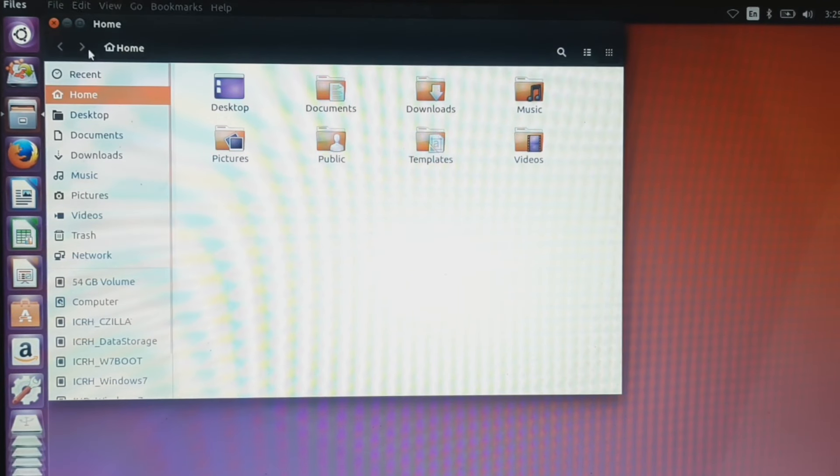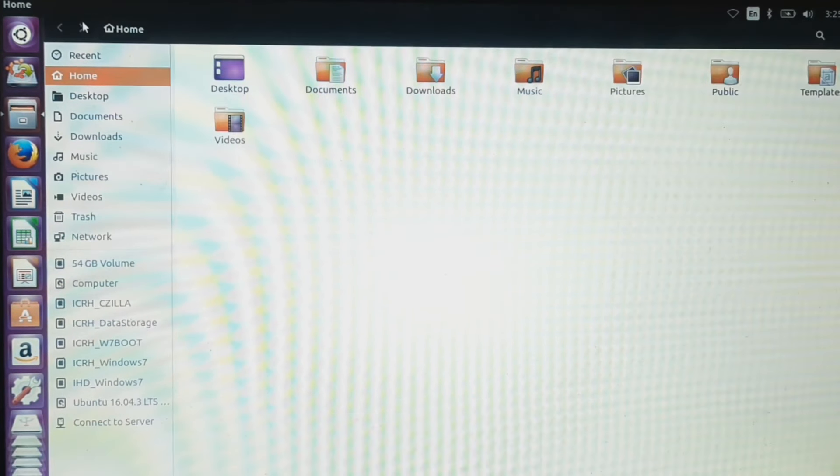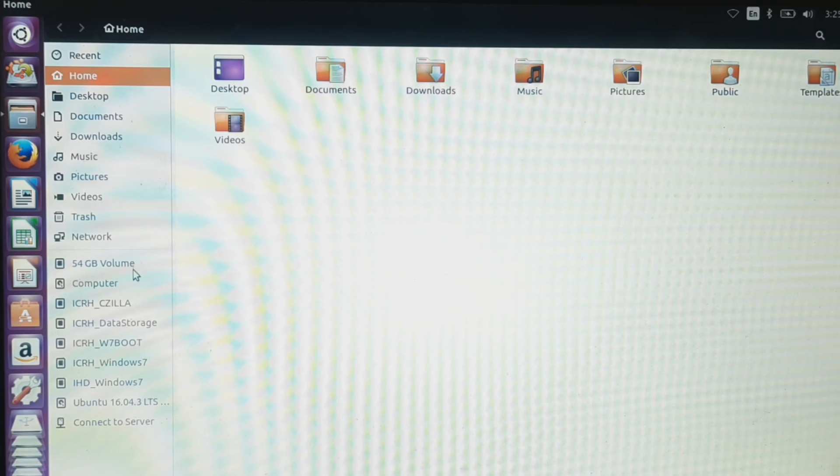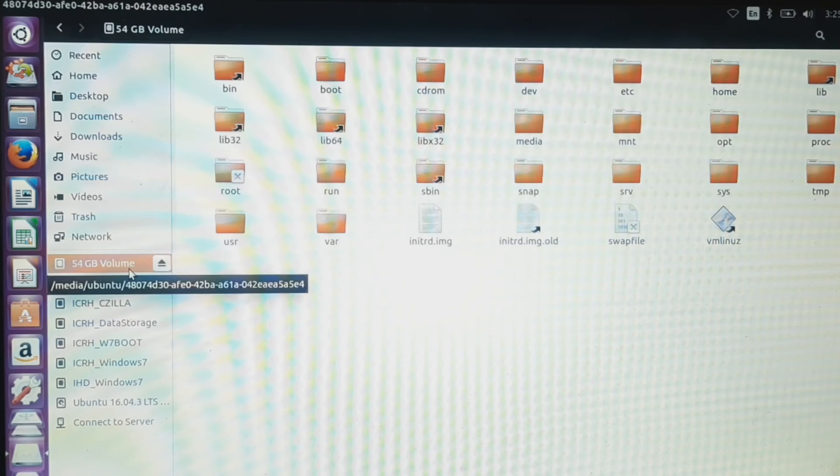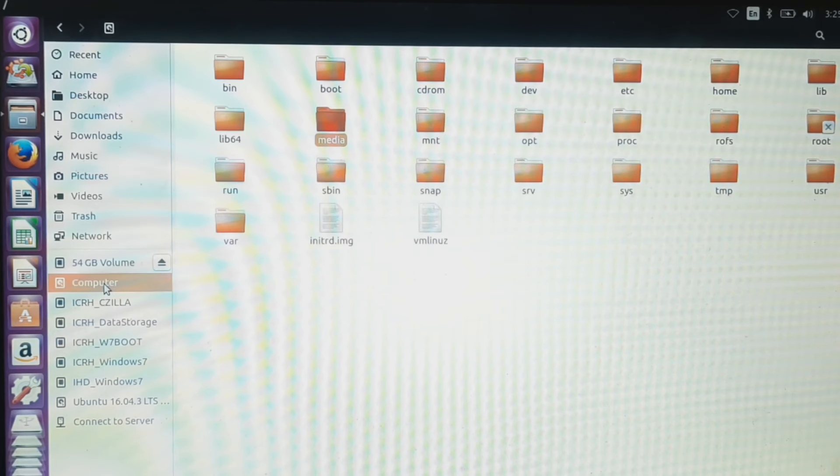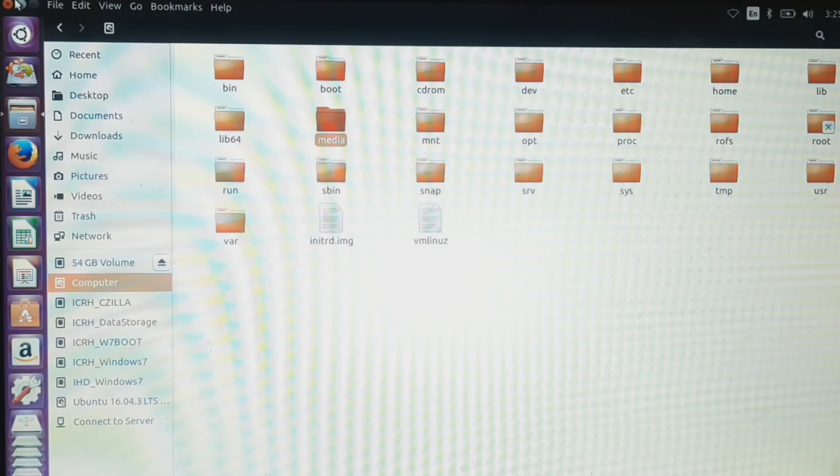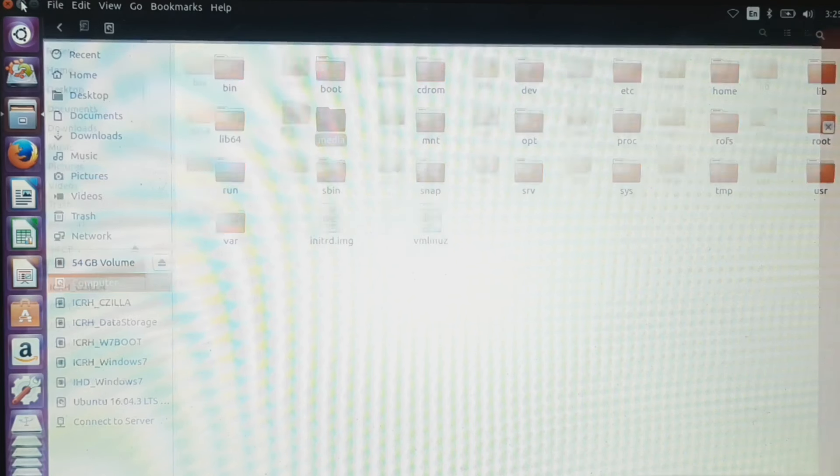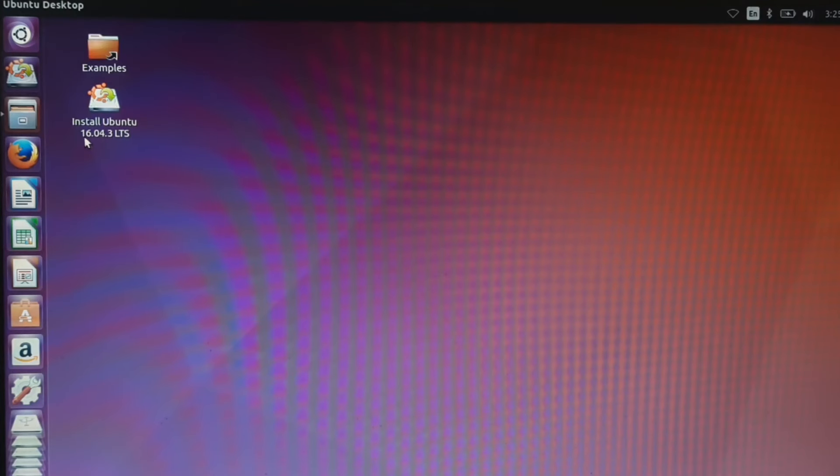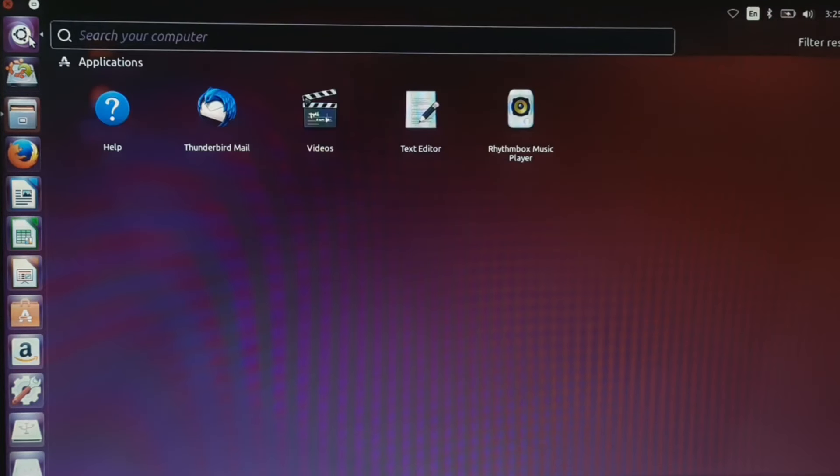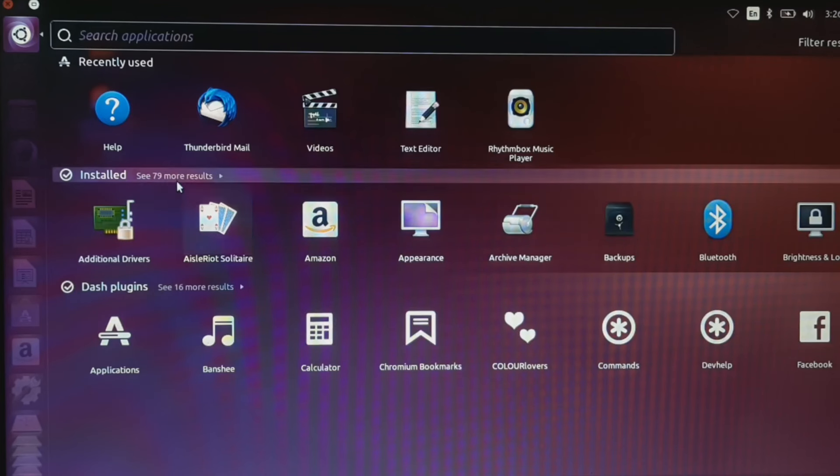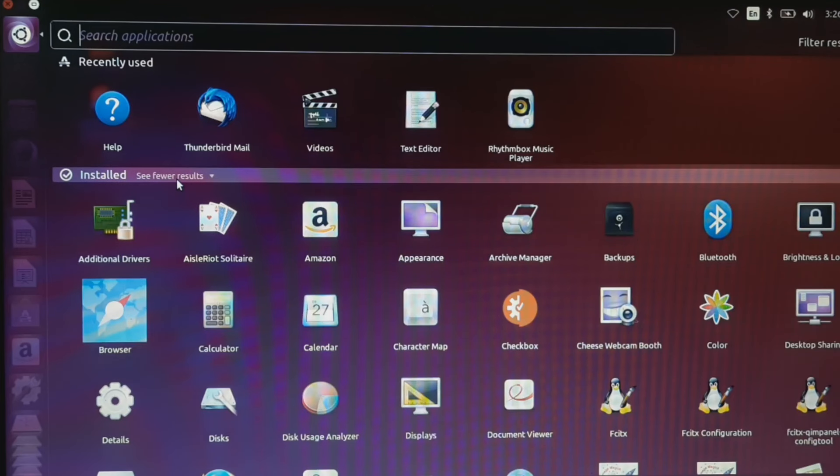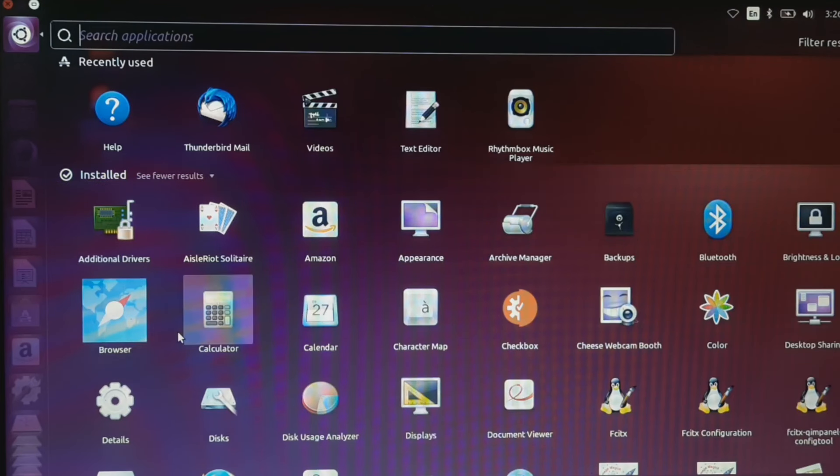Open file manager and our Linux is installed in the 54 GB volume. The computer volume is the live USB. We need to find the partition number of the Linux installed partition. To find that, go to search and open the disks tool.